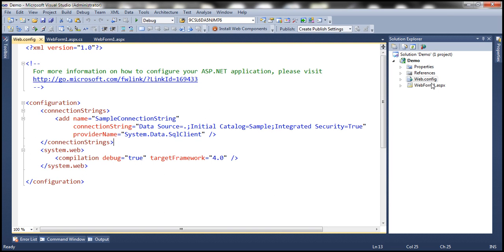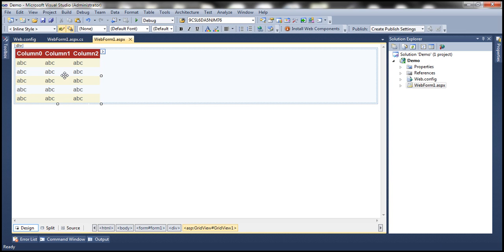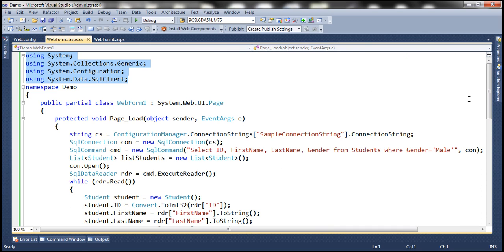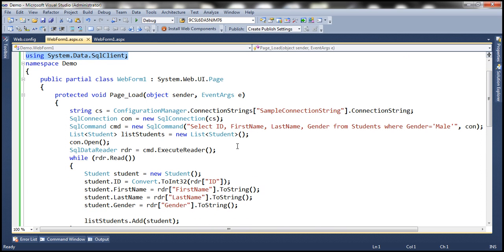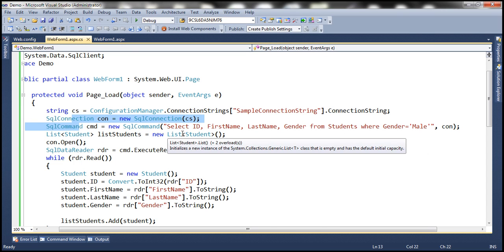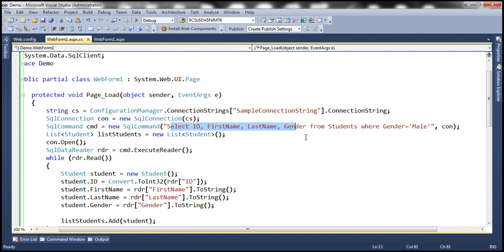I also have a WebForm1 here with a grid view control dragged and dropped. Here you see the regular ADO.NET code. I'm not going to discuss the specific details of ADO.NET here since we've already covered that in the ADO.NET video series. What we are doing is reading the connection string from web.config, building the SQL connection object, and then we have the actual SQL command to be executed against SQL Server — this is the Transact-SQL specific to SQL Server database.